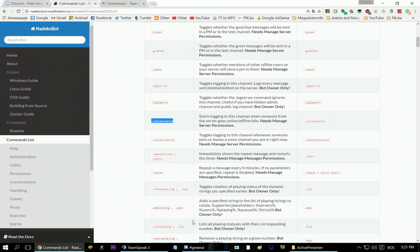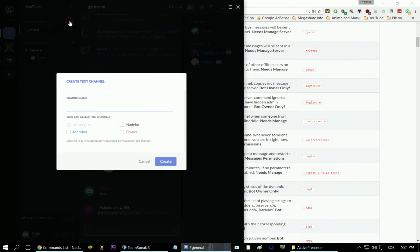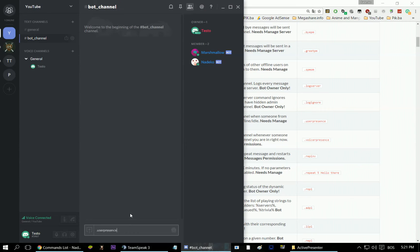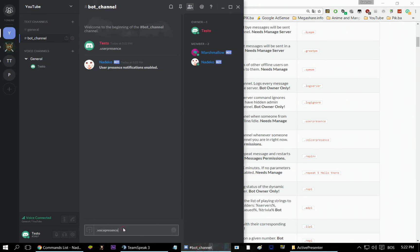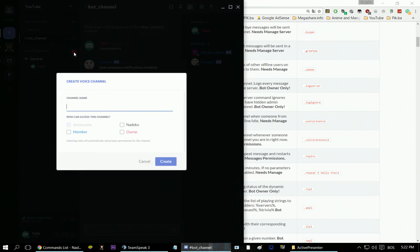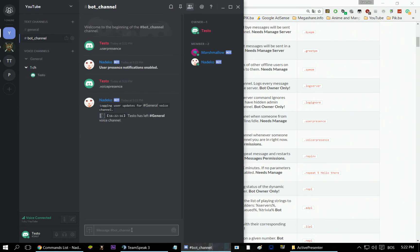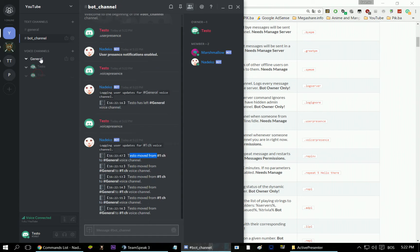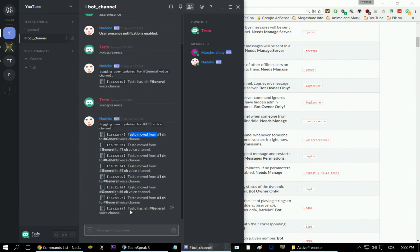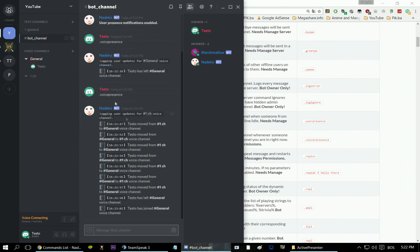Let's go to a bot channel and type 'user presence' and 'voice presence.' Let's make another channel. As you see — Testo moved from channel 1 to the general voice channel. Let's leave, and then Testo has left the general voice channel. Simple as that.